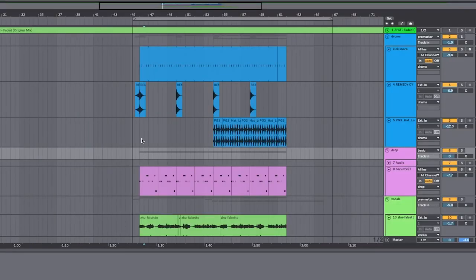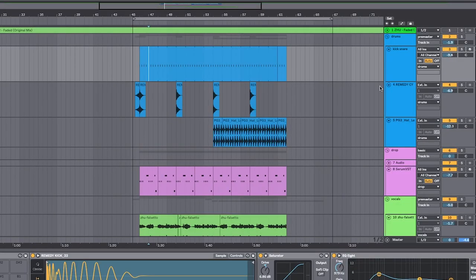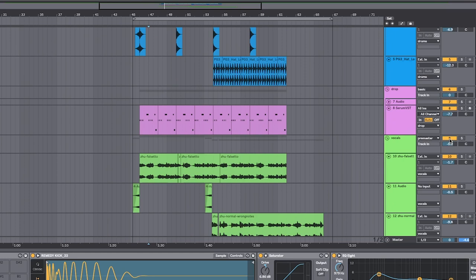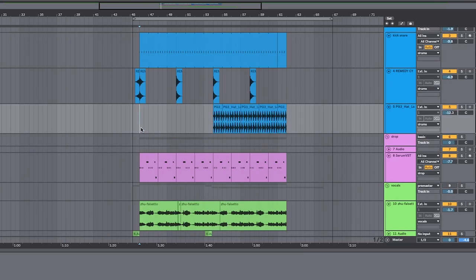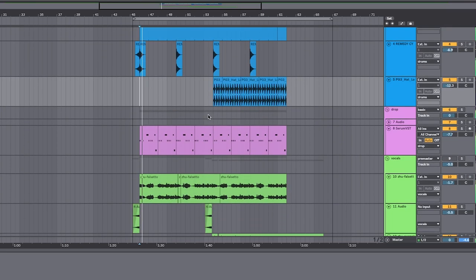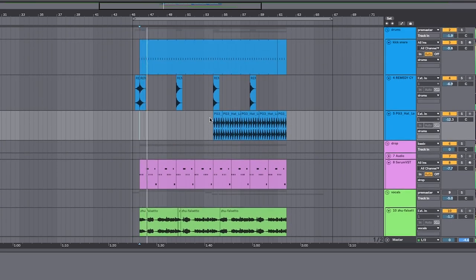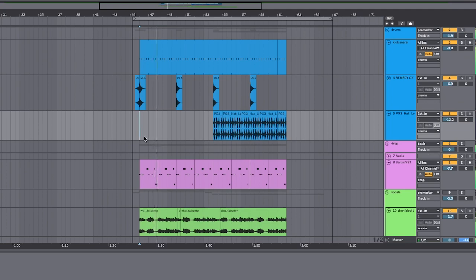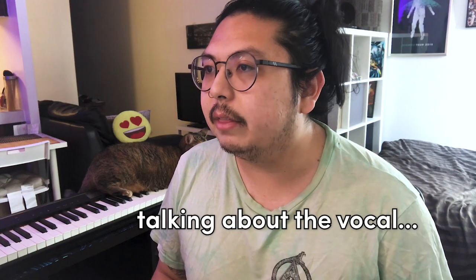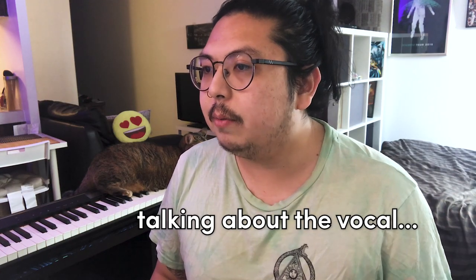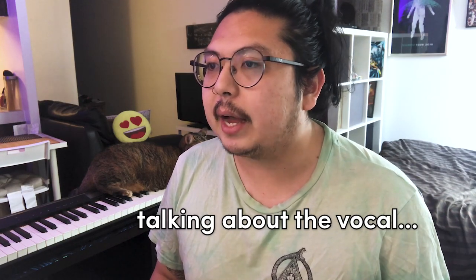So first thing I started with was to make the instrumental just kick and bass, but we're not gonna worry about that. Talking about the vocal, really important for me to show you how this sounds when it's raw.